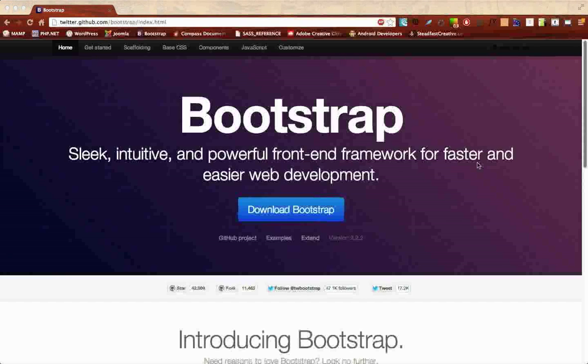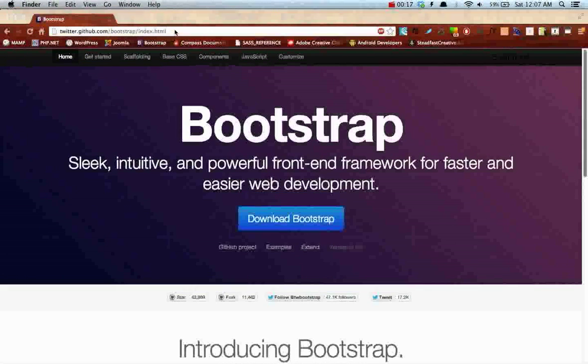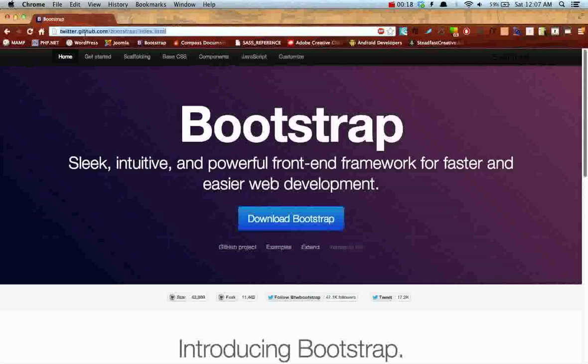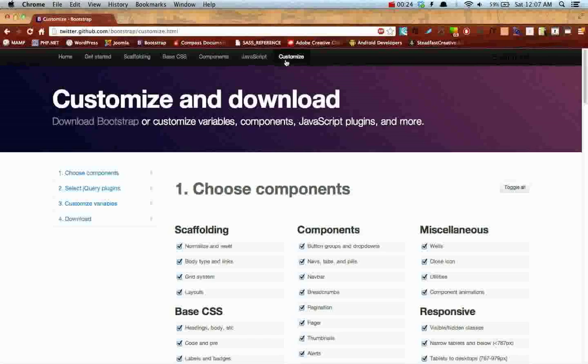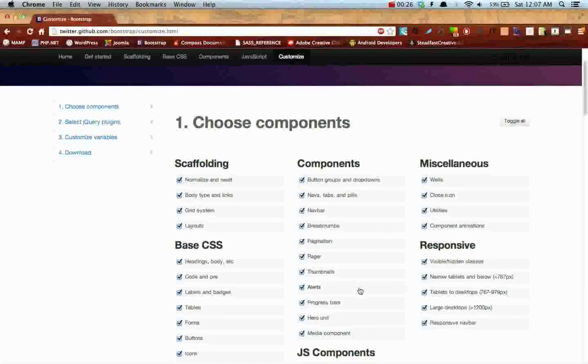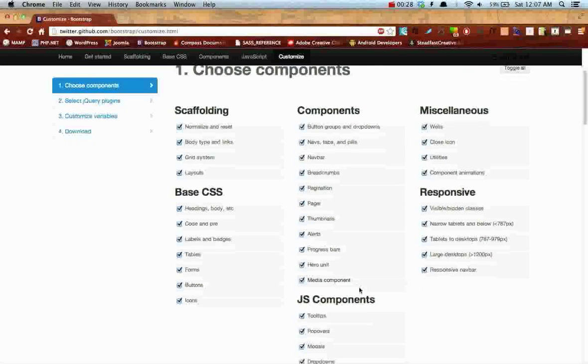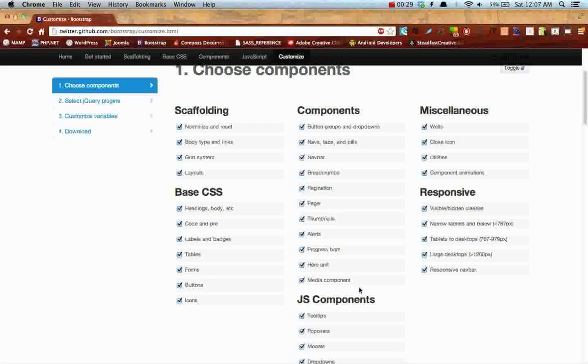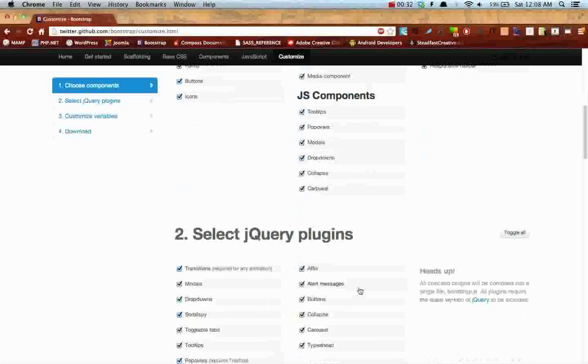So let's go ahead and get started. If you haven't done so already, navigate to twitter.github.com/bootstrap and click on the customize link at the top. Make sure you have all these components checked. We may not use all of them in future projects but it'd be cool to have them because we may decide to add something later on.